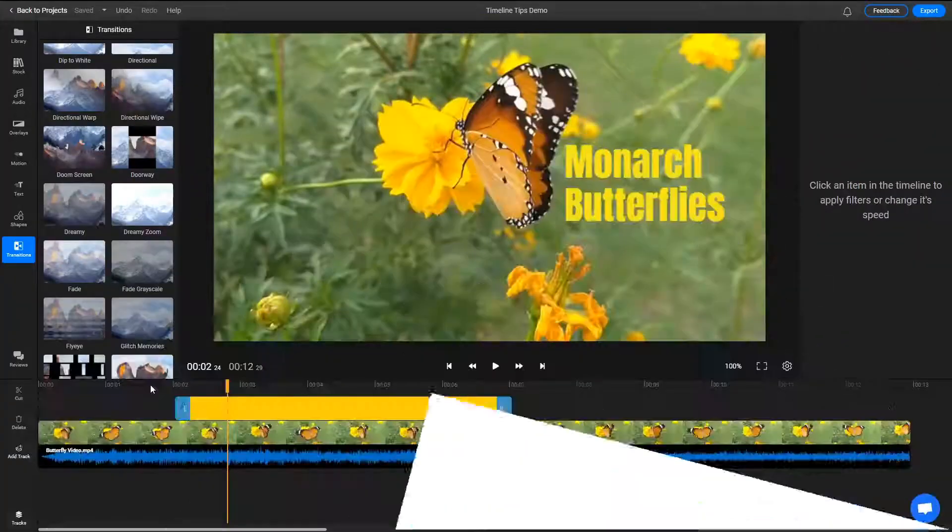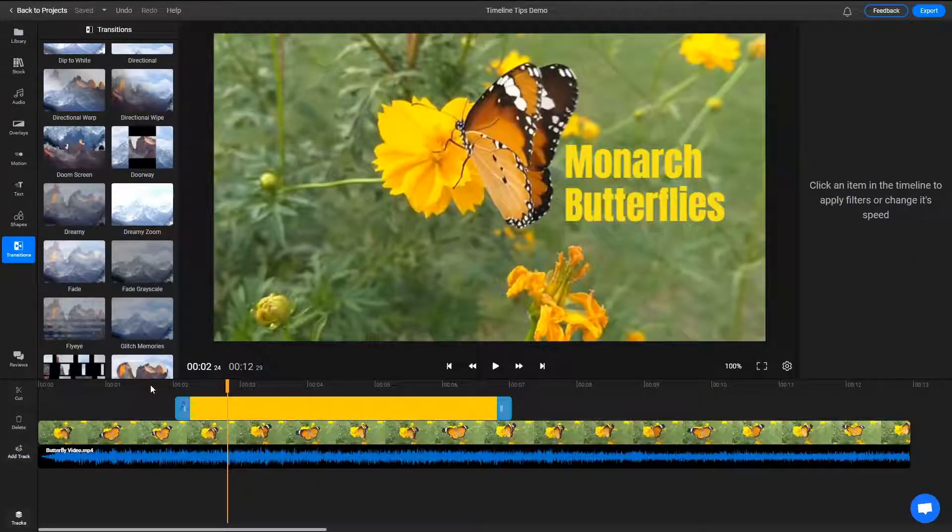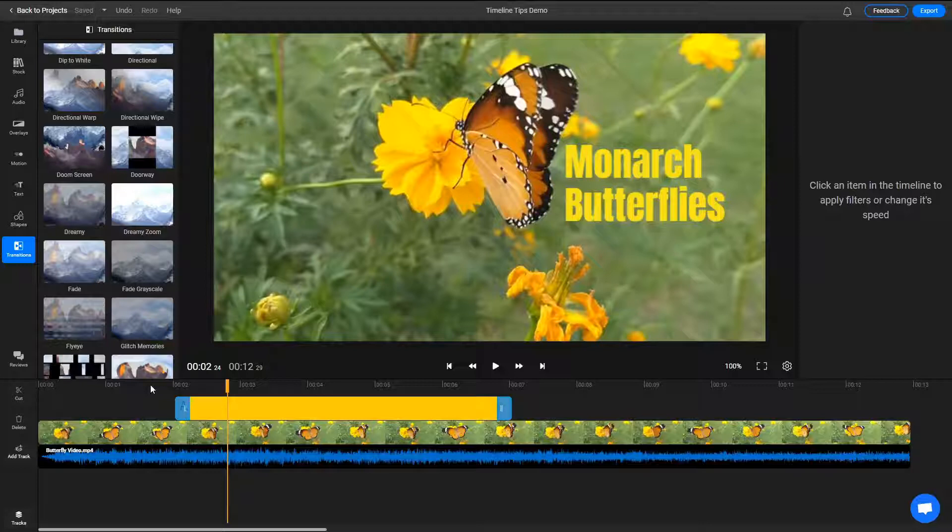Hello there! The timeline is where you edit and arrange all of the clips, audio, and other media present in your video.